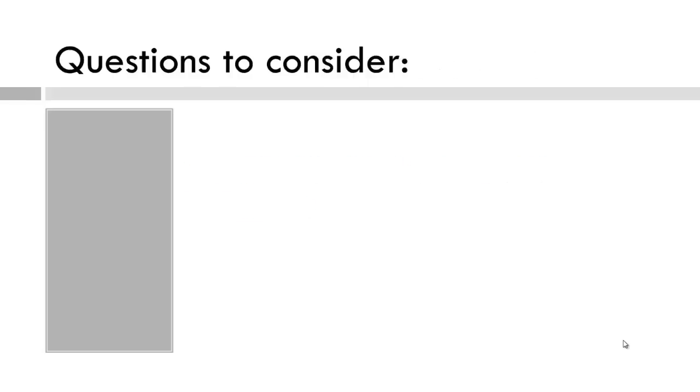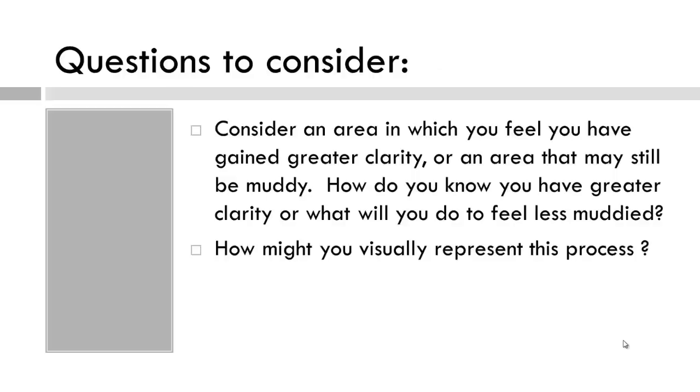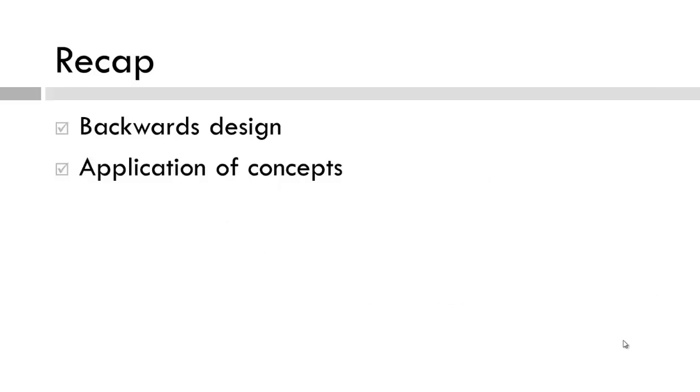So there's lots to pull together this week. So to recap, this video pulled items together and applied concepts related to backwards design.